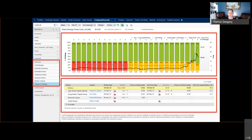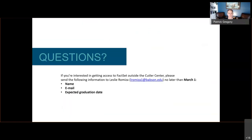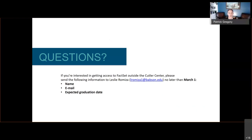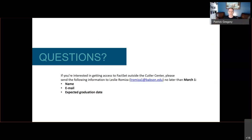With that, I'll open it up for specific questions on FactSet and what you've seen here today. We're actually working on a place on the Cutler Center website where we'll be posting these materials and recordings, along with workshops and other resources you can utilize when you're in front of the terminals. The workstations have large curved monitors, so you could have a tutorial up on one side and the application on the other, and walk through it step by step.